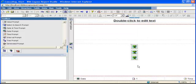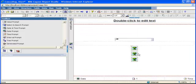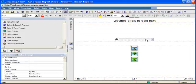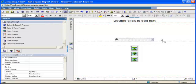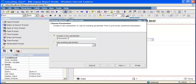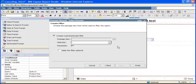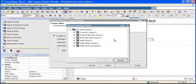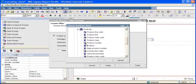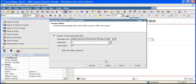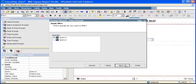I have created my first prompt, the one for the product line. I am going to repeat the exact same operation for the product type and the product. So I go back to the toolbox, drag another value prompt, call the parameter for product type - I call it PT. Next, which package item? Expand my namespace, expand products, I select product type, I click OK.